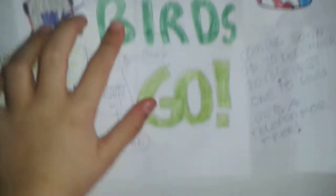It's a poster to put in your room if you want. Here's the Angry Birds Go New.